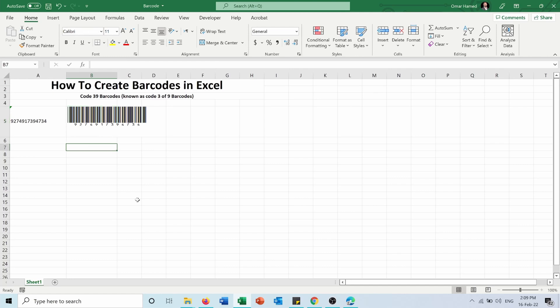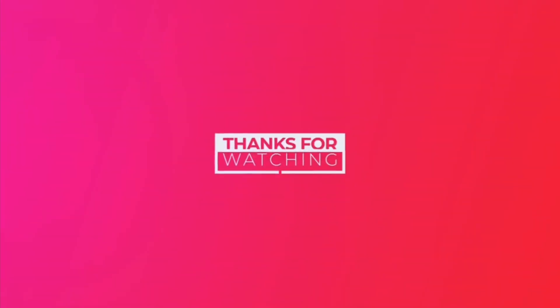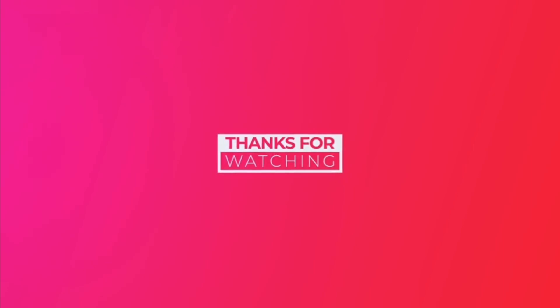So as you can see, it's very simple to create barcodes in Microsoft Excel. If you found this video helpful, don't forget to like it and share it with your friends, and also subscribe to my channel to always stay updated about my previous and upcoming videos. Bye.